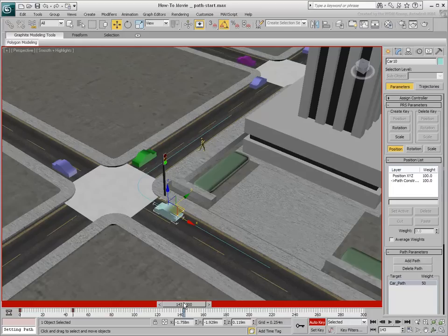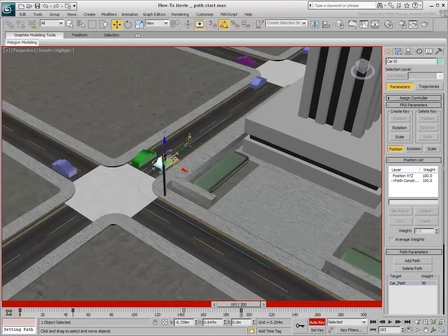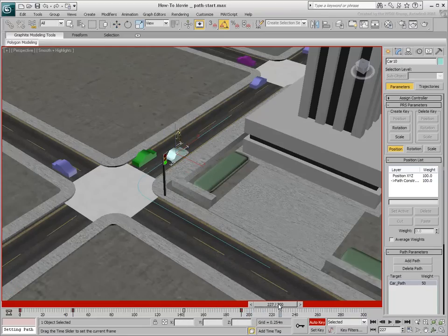Move the car again and make it stop before it hits the jaywalker. Make it pause again for a few frames by copying the keyframe along the timeline.